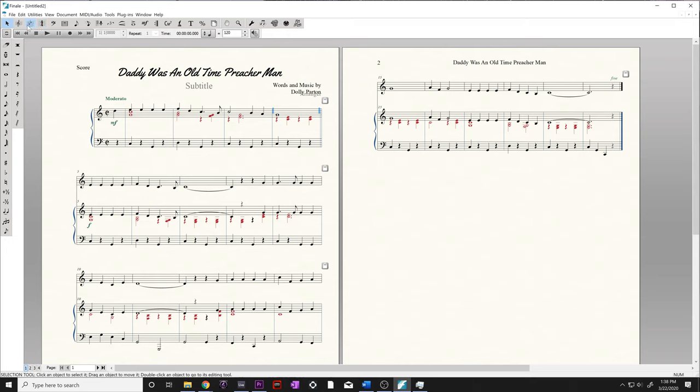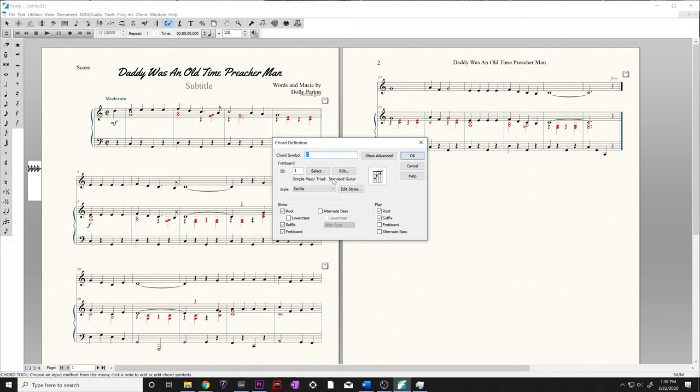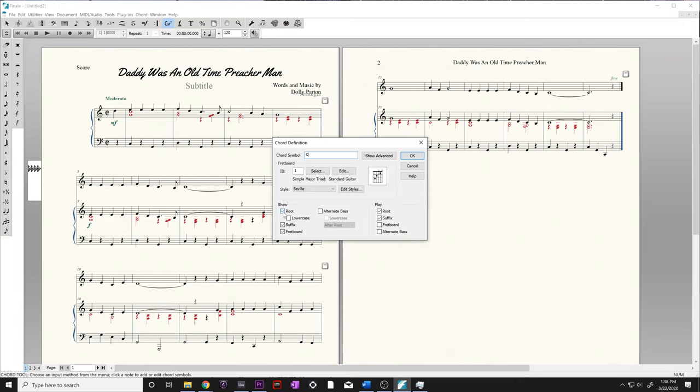Chord symbols are up here in our main toolbar, and the symbol that's a C major 7 is our chord tool. Go ahead and select that. With our chord tool selected, let's double-click over the top of our first note that has a chord symbol. This pulls up our definition. We can type in whatever chord symbol we want. We can do a D major 7 flat 5 if we wanted to, or we could just do what's written in the packet, and that is just a regular C major chord. Show root, suffix, fretboard, alternate bass. That's all good to go. We'll select OK.